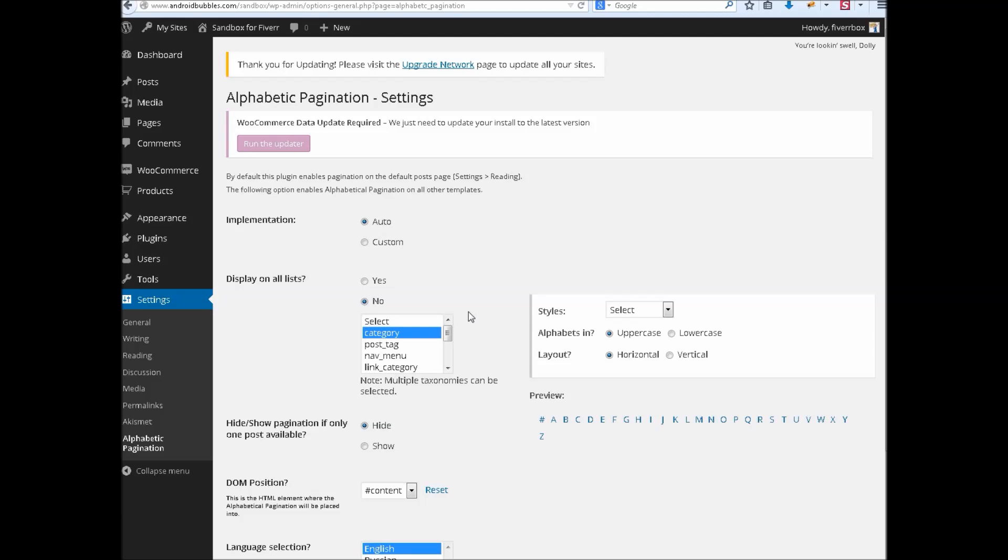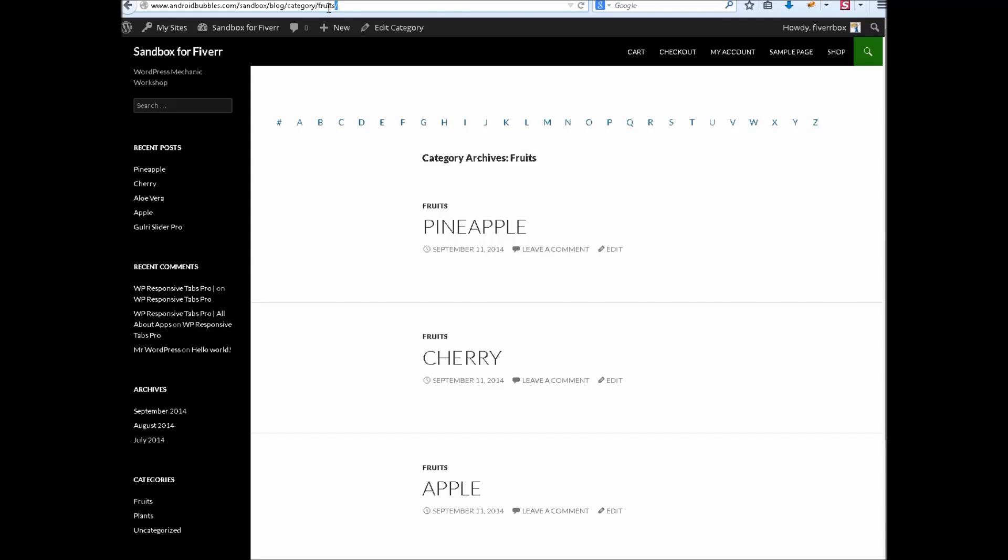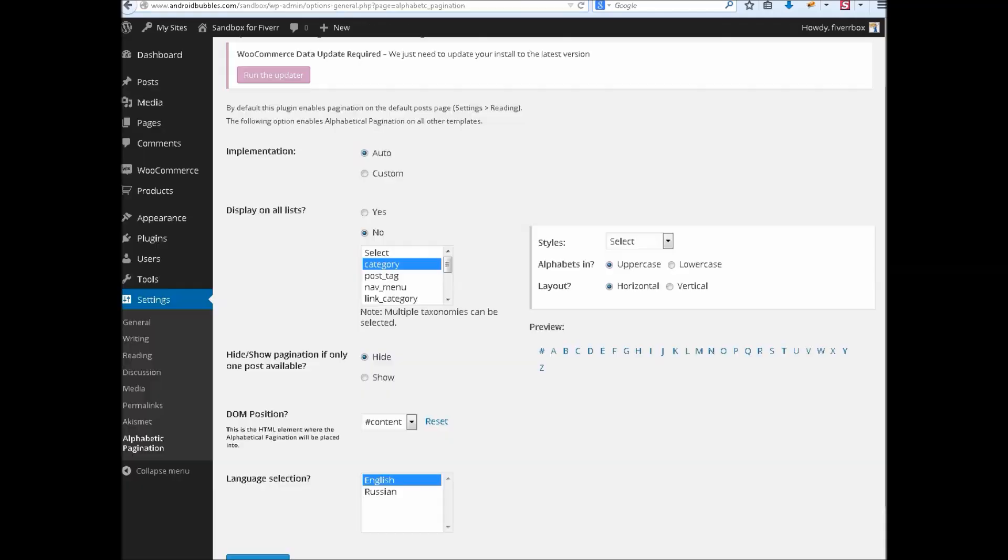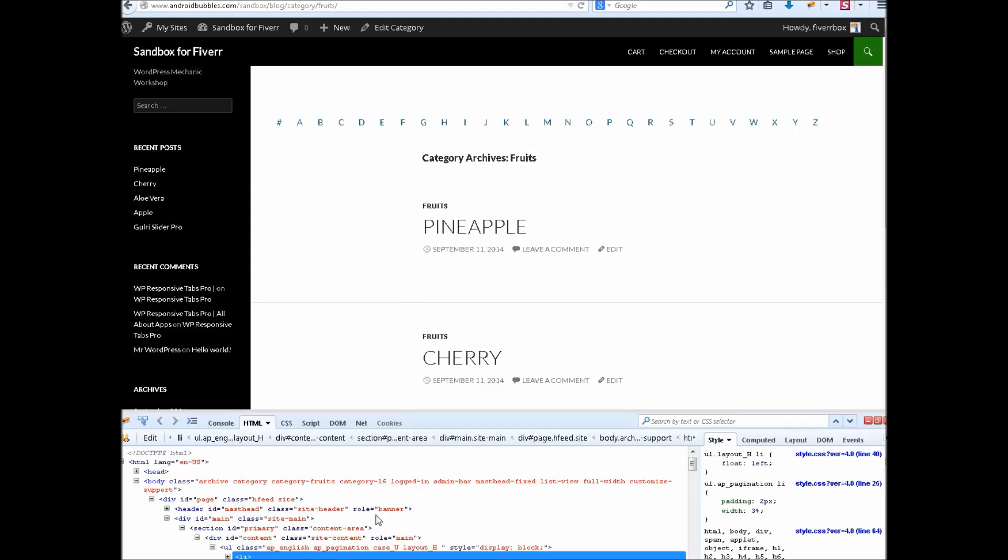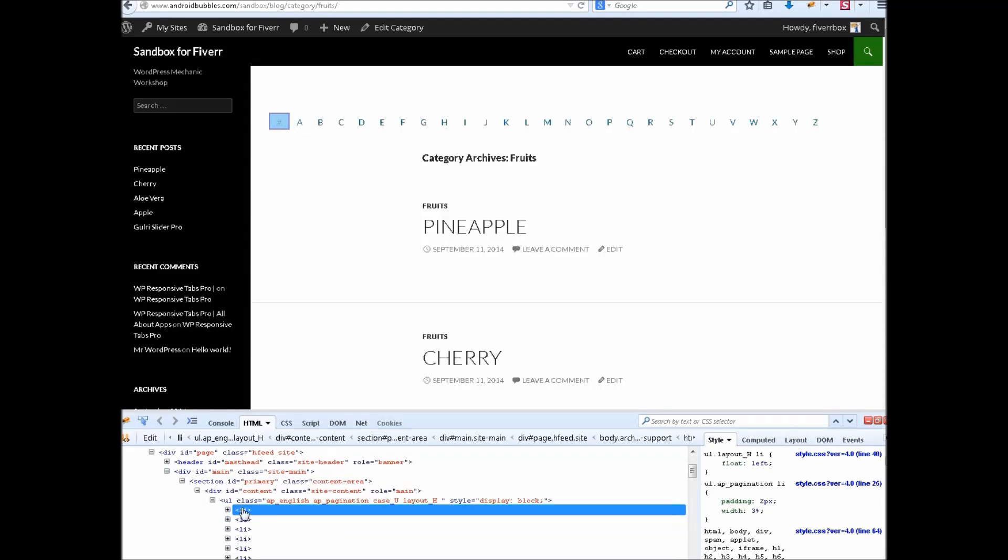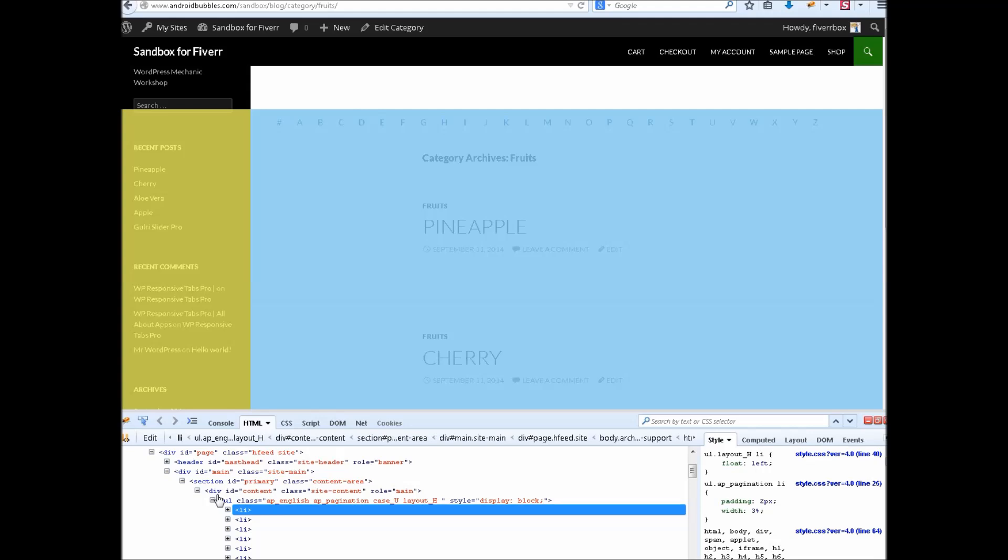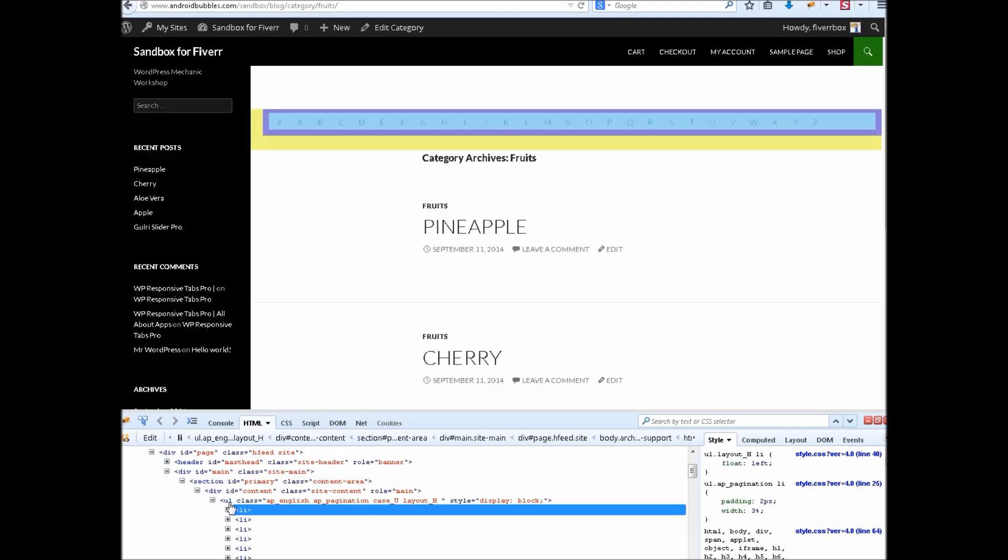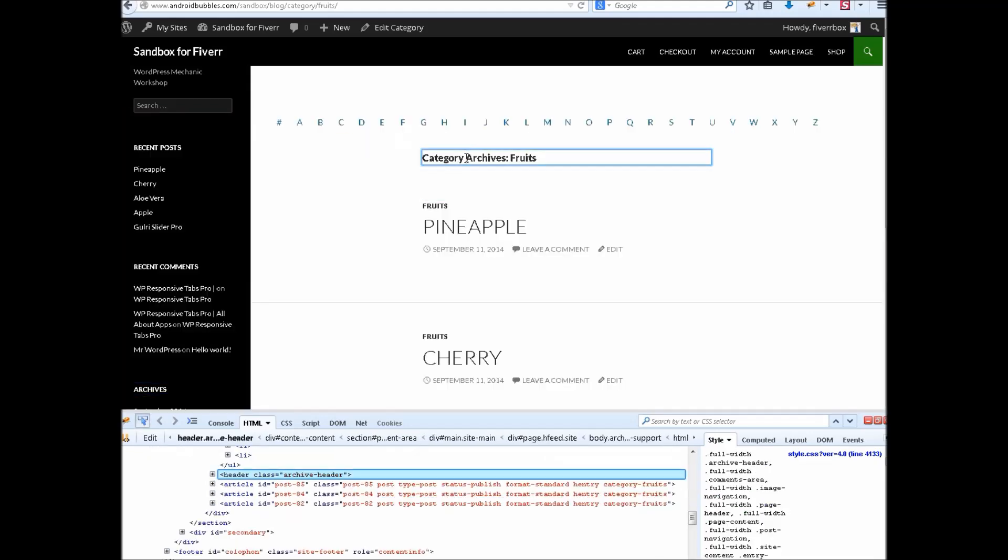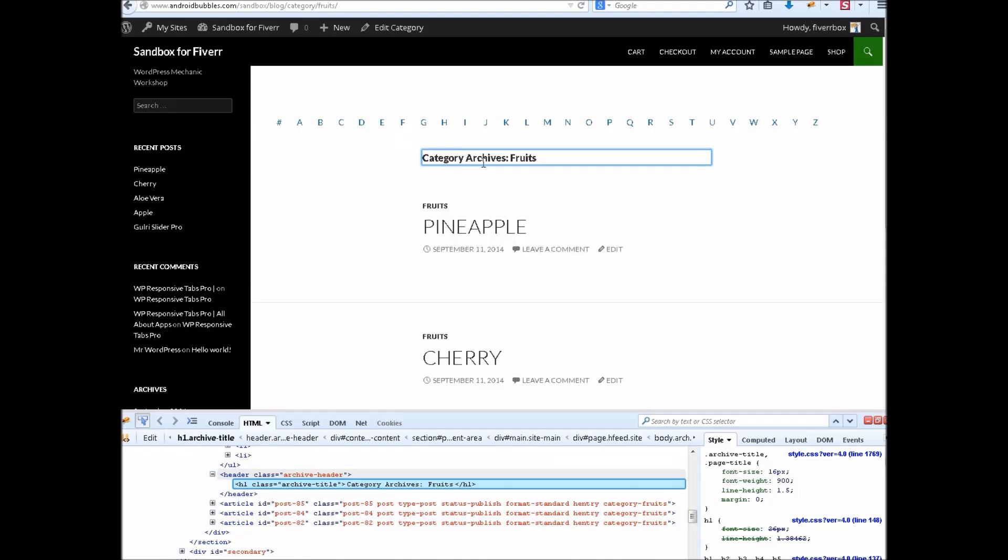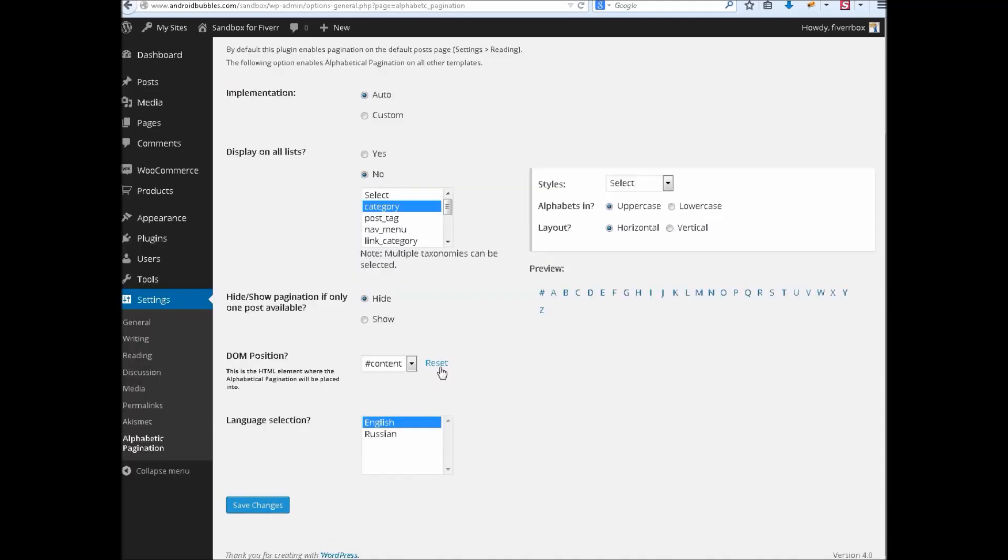according to the standards and template structure of WordPress default templates. Now let me show you what is DOM position and how can you locate it. You have to inspect your DOM, document object model, and find out where you want to make this widget appear. Suppose I want to make it appear under this header and its class is archive header which is a header tag, so I will click here, reset, and then custom header dot, save changes.